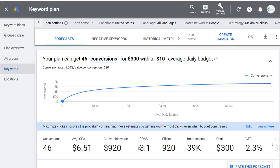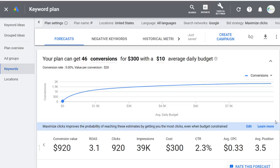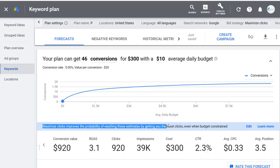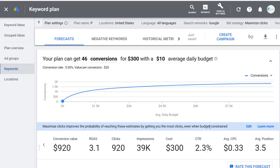We see 920 clicks, 39,000 impressions, and $300 in cost. Different ways to look at how well your campaign might perform. Our average cost per click is 33 cents, and this is looking at a Maximize Clicks strategy. If I click Edit, I can change my bid strategy to Manual CPC — let's say a 40 cent max CPC. For $330, my return on ad spend would be three with $990 conversion value.